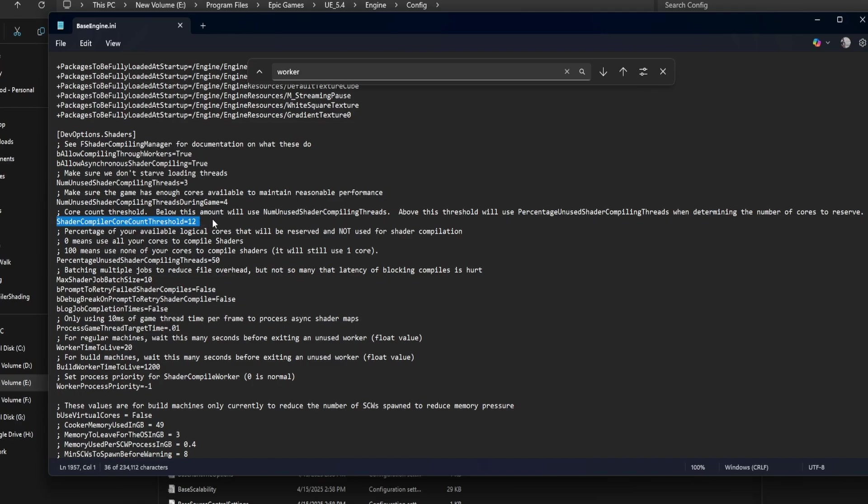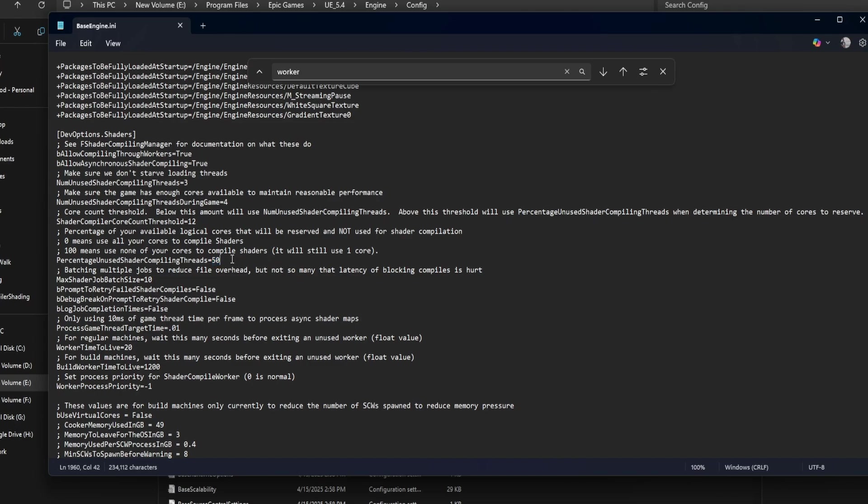Percentage unused shader compiling threads equals 50. This is used when your system has more cores than the threshold. 50% means half of your CPU cores will be left idle during shader compiling. For faster performance, reduce this to 20 or even 10, but monitor your system usage.